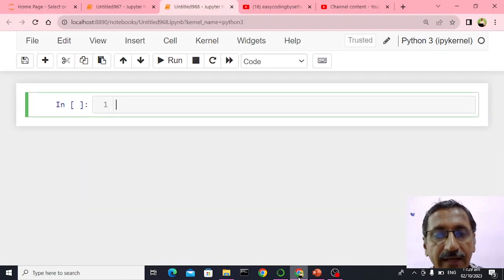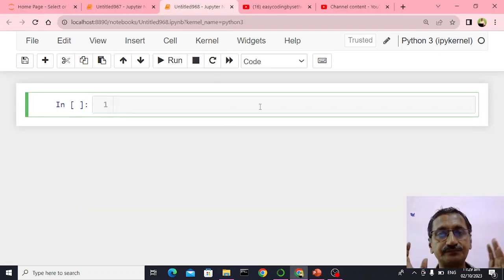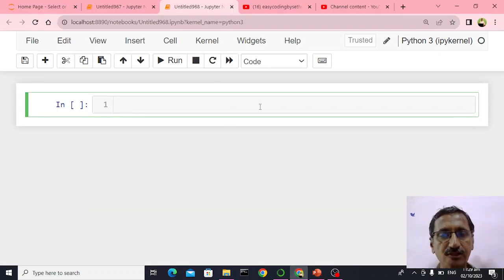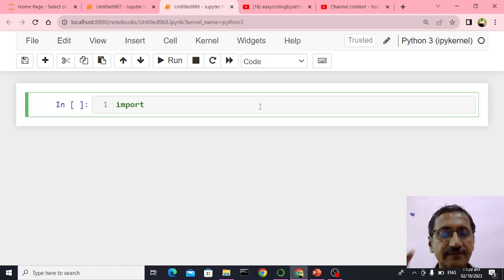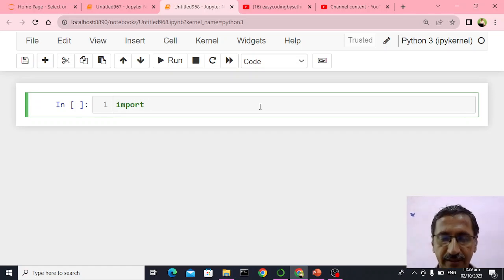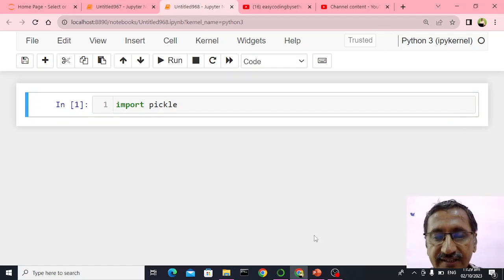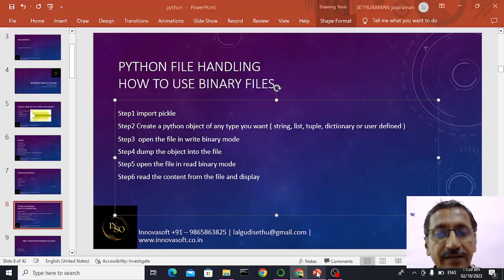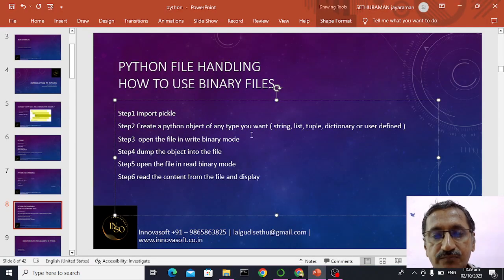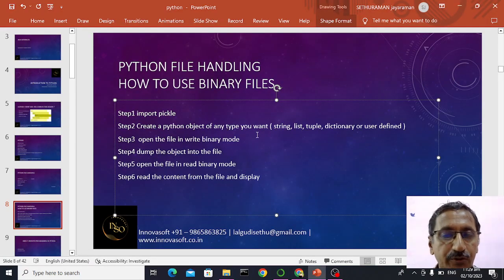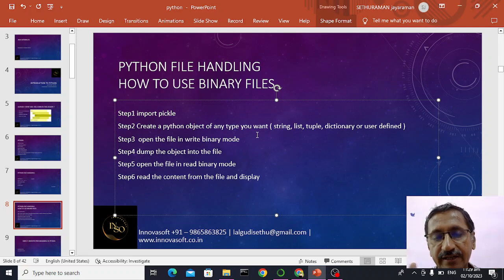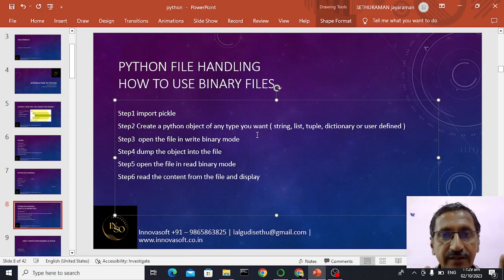Let me go to my clean slate — it's my Jupyter notebook. First step is import pickle. Step two will be to create a Python object of any type you want. Here I am going to create an employee class.